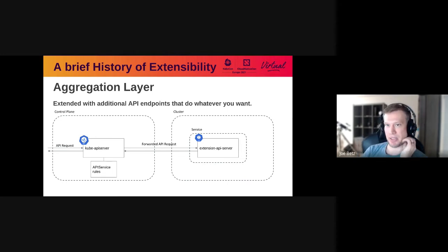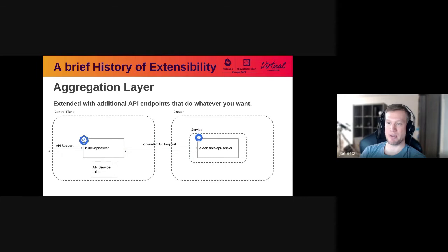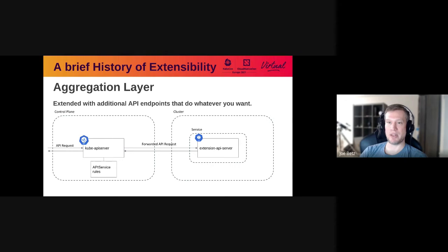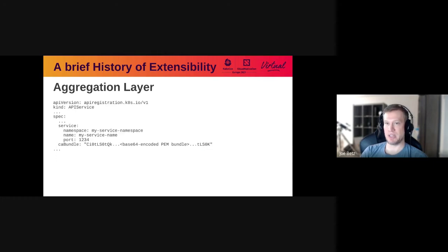The next extension I wanted to talk about is a little less commonly seen, and it's called the aggregation API server pattern. What you do here is you tell the API server that for some API endpoints — for some URL path — don't actually serve it from the API server, but instead forward the request to some other system. You can have it still act as an API server and use Kubernetes object formats, or you could have it do something completely different. It's a really powerful extension point. You can just run your process either in cluster or in the control plane, and then configure the API server to tell it where your extension server is.